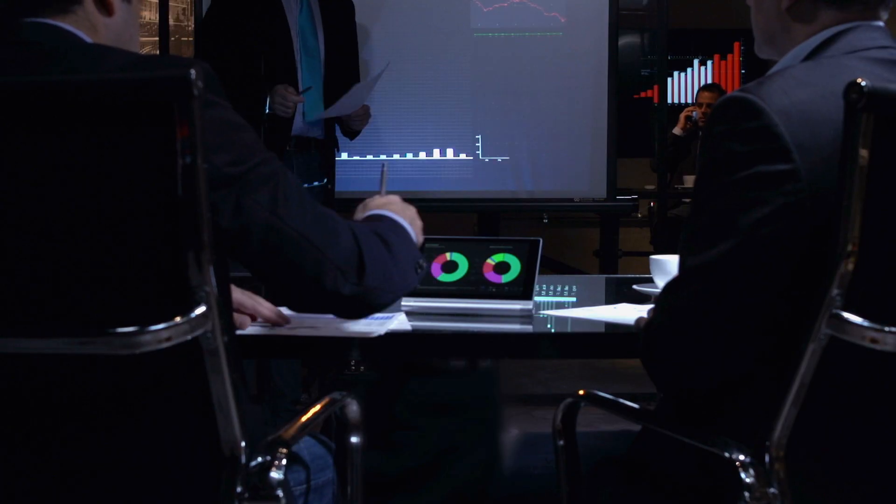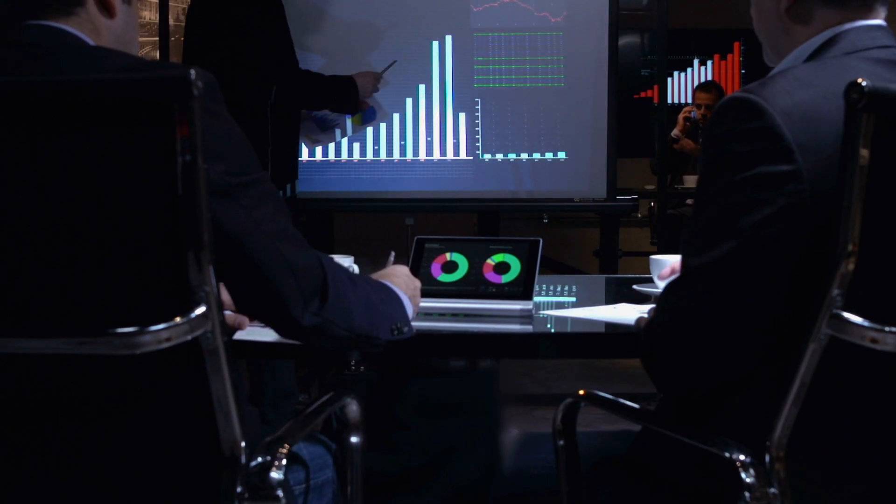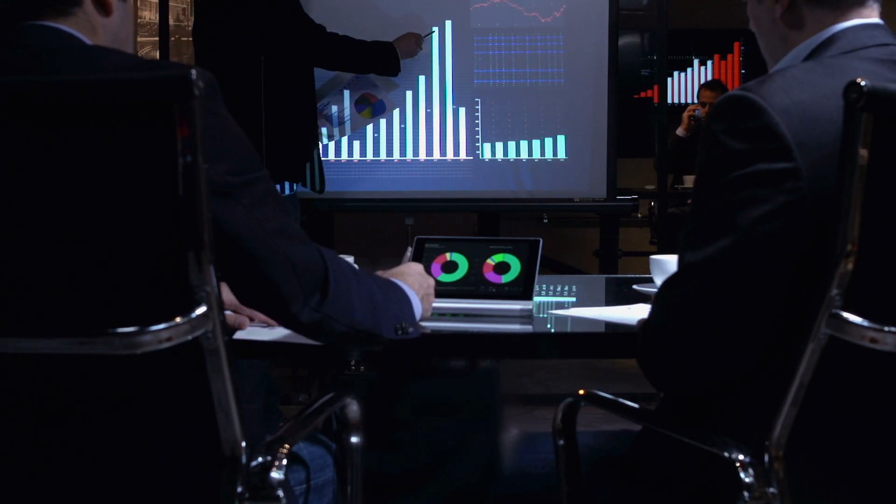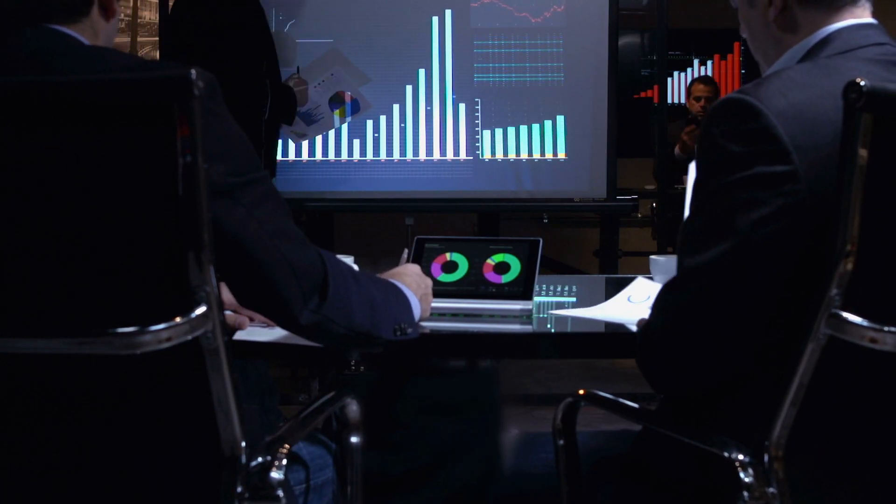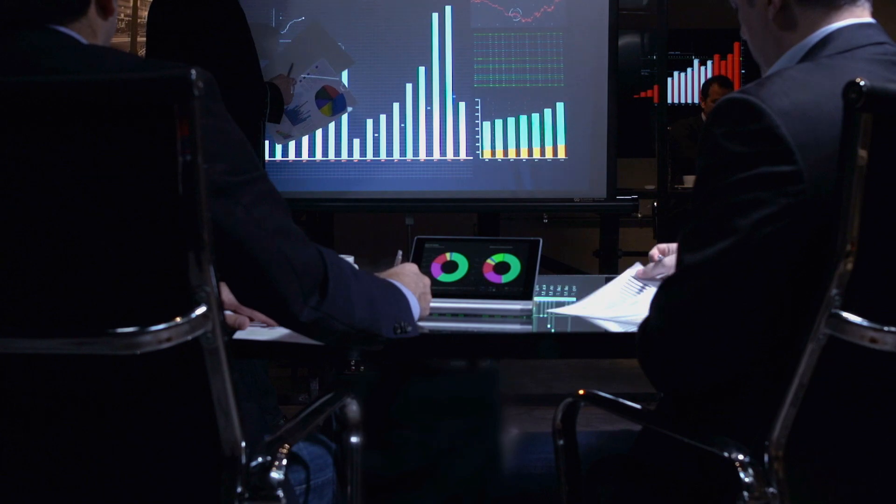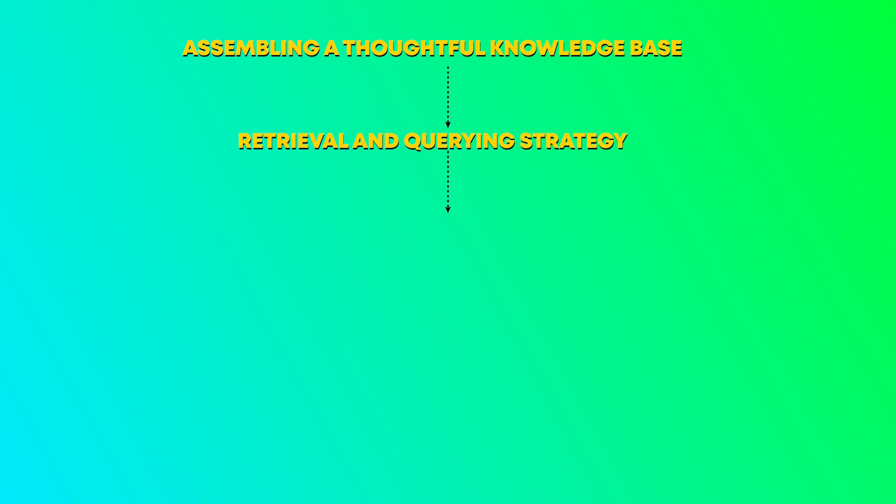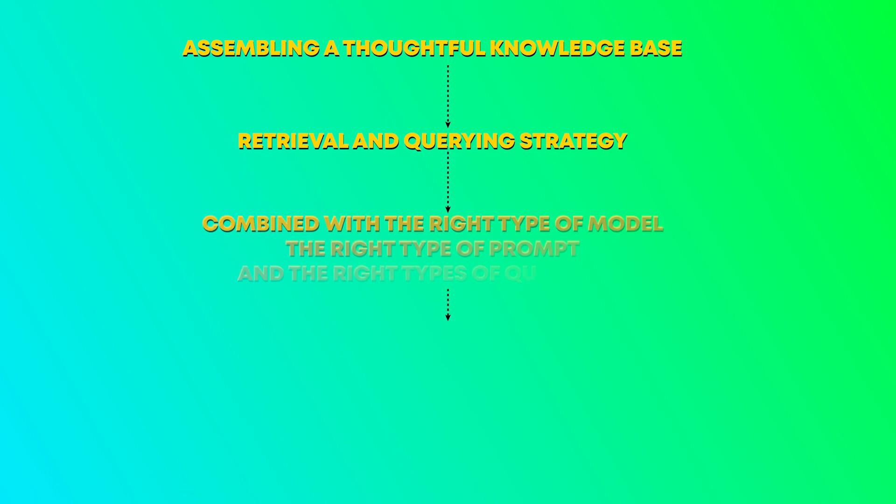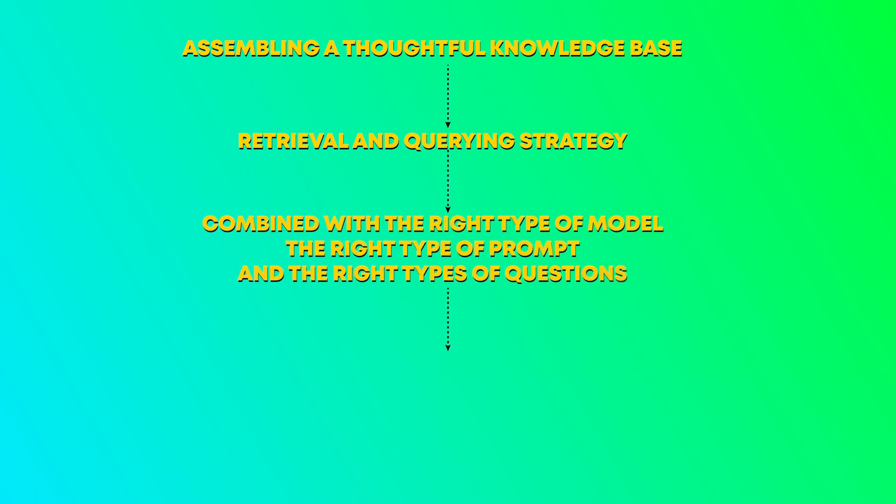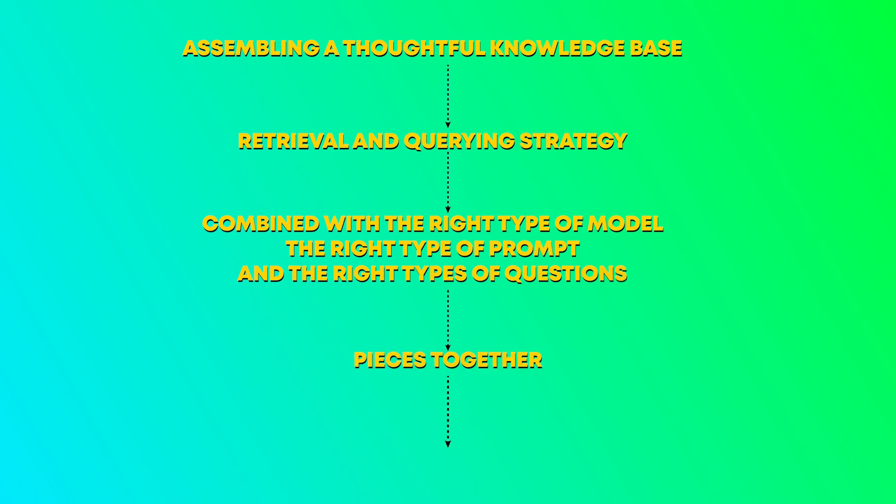The most successful strategies that we see are strategies that think really carefully about assembling a thoughtful knowledge base, putting in place the right type of retrieval and querying strategy, and then combining it with the right type of model, the right type of prompt, and the right types of questions. And when you bring those pieces together and you have harmony in it, that's what we see ultimately leading to success.